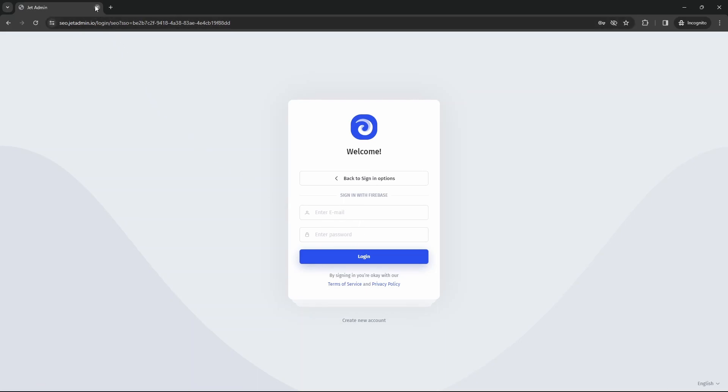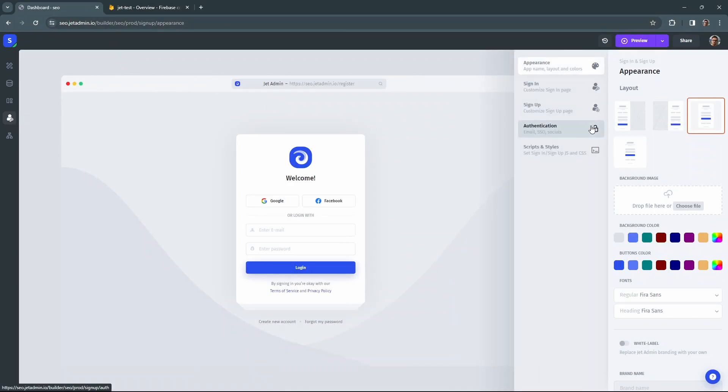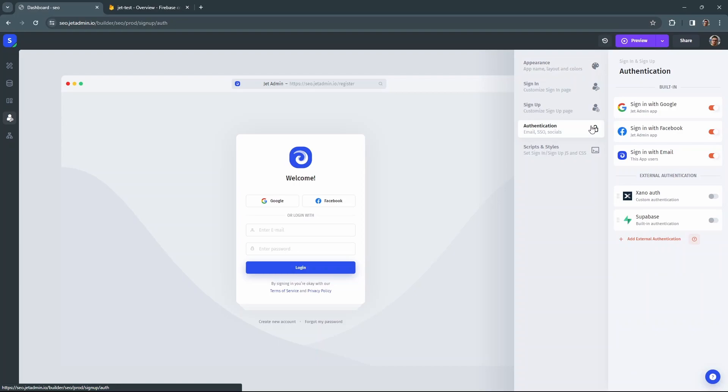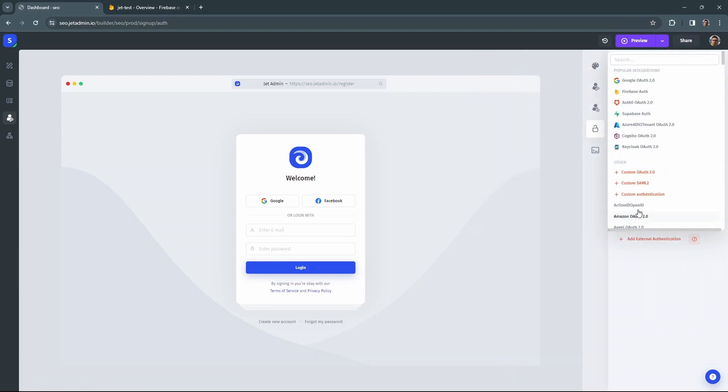To start, head over to the authentication settings and create a new external method. Click on add external at the bottom of the right side panel and select Firebase from the list.